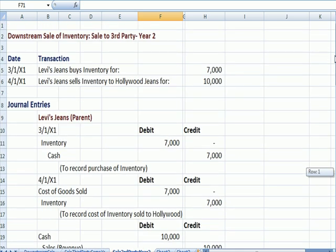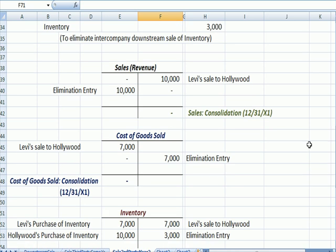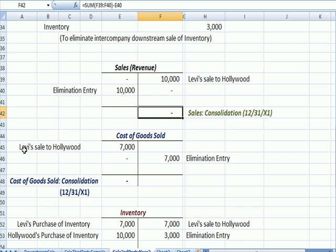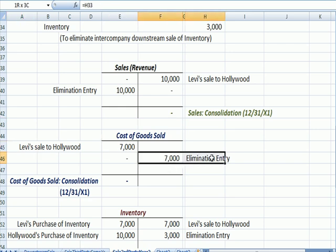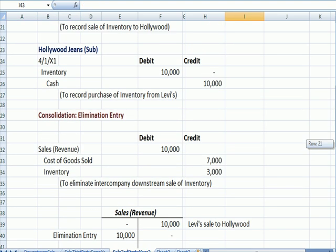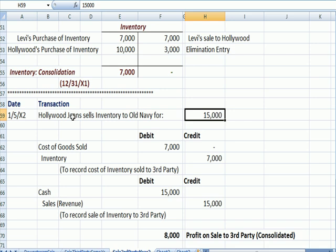What if the sale to the third party doesn't happen until the following year? We're going to have Levi's sale to Hollywood — we're going to record a sale there and an elimination entry. So our sales in consolidation is zero at the end of the year because we haven't sold it to the third party yet. We have cost of sales from Levi to Hollywood, we're going to do an elimination entry; cost of sales on a consolidated basis is zero because we haven't sold the inventory to an outside person. November 5th of the next year, Hollywood sells the inventory to Old Navy, somebody outside the company. These entries we've seen before — this is the cost of goods sold for $7,000, which is Levi's original cost.